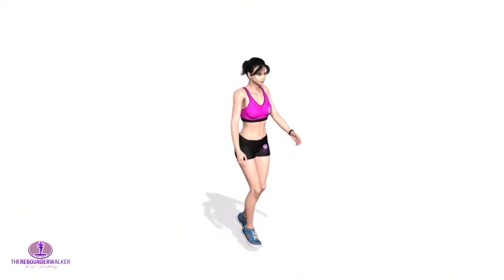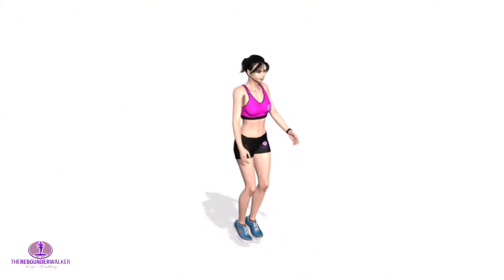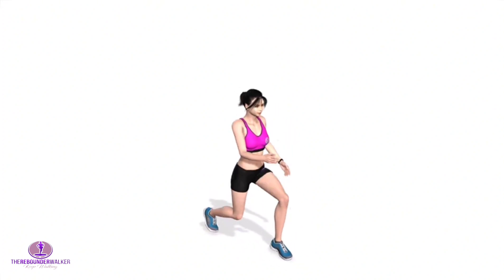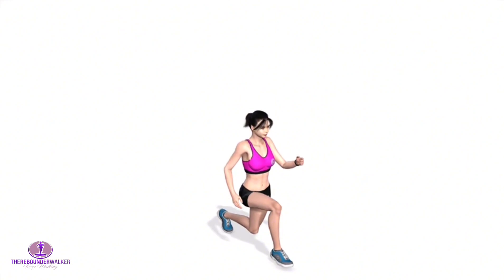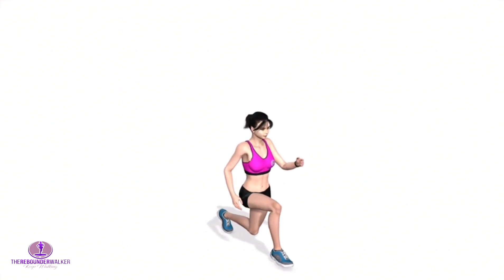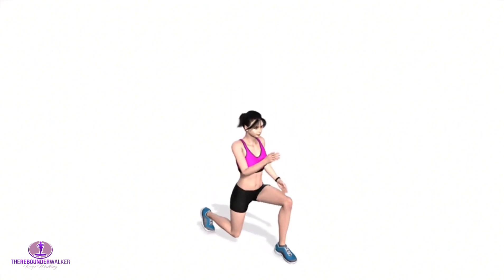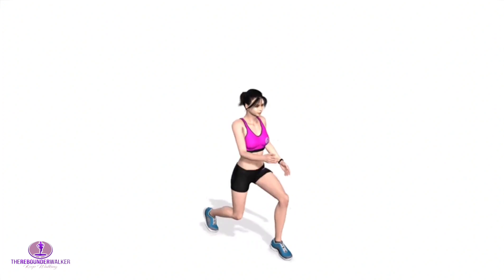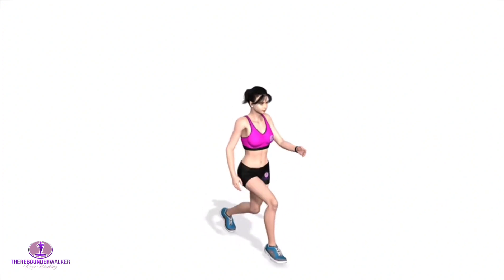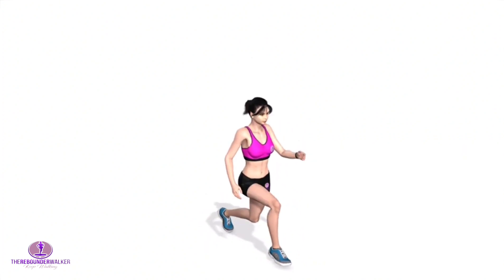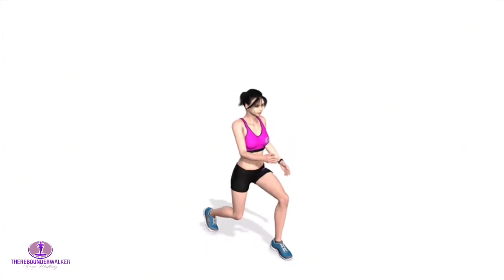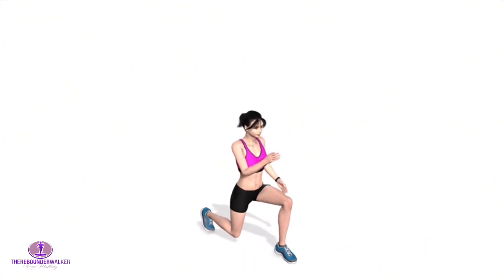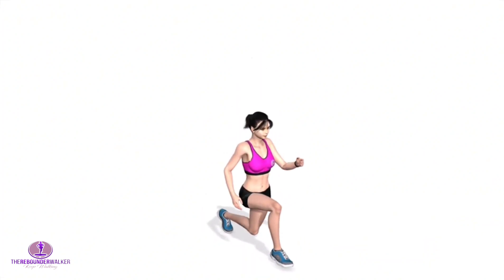Stand with feet shoulder-width apart. With your core engaged, take a big step forward with your right leg. Keep your arms by your side. Shift your weight forward with this leg, so your heel touches the floor first. Then lower your body until the forward leg is parallel to the floor.